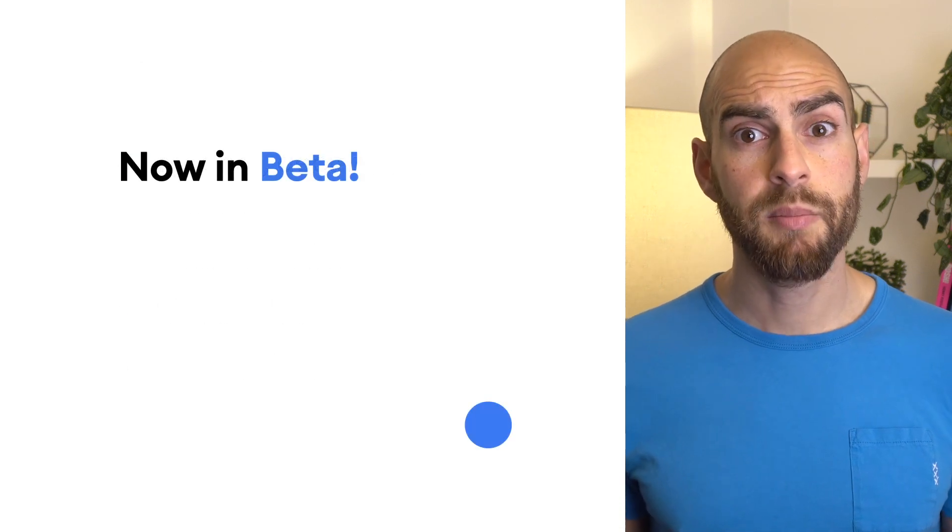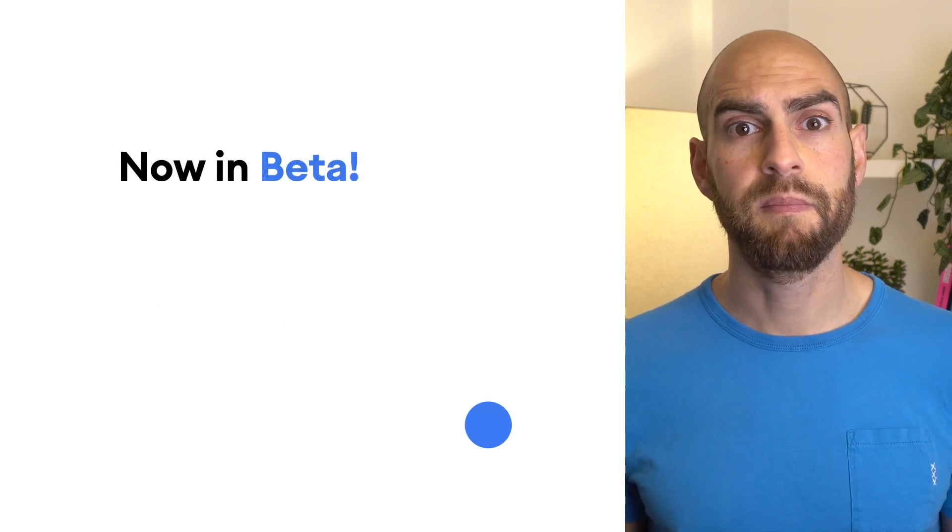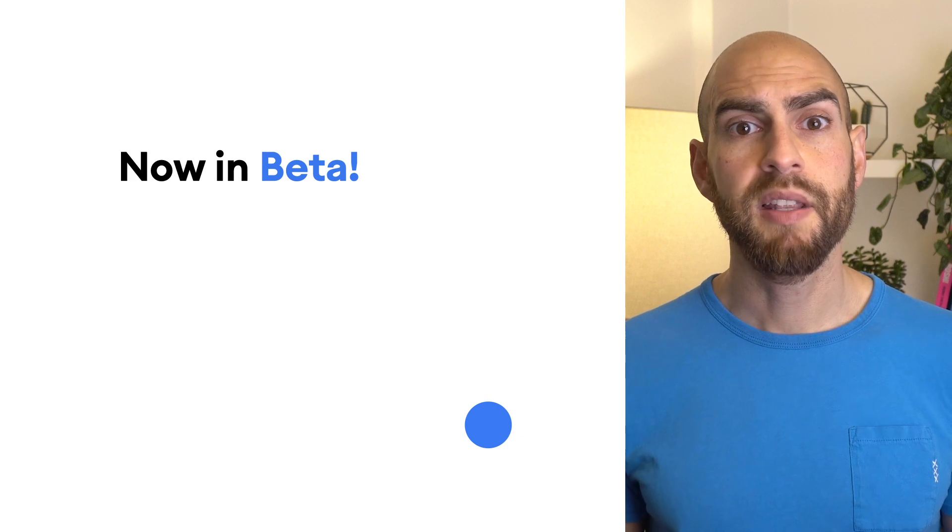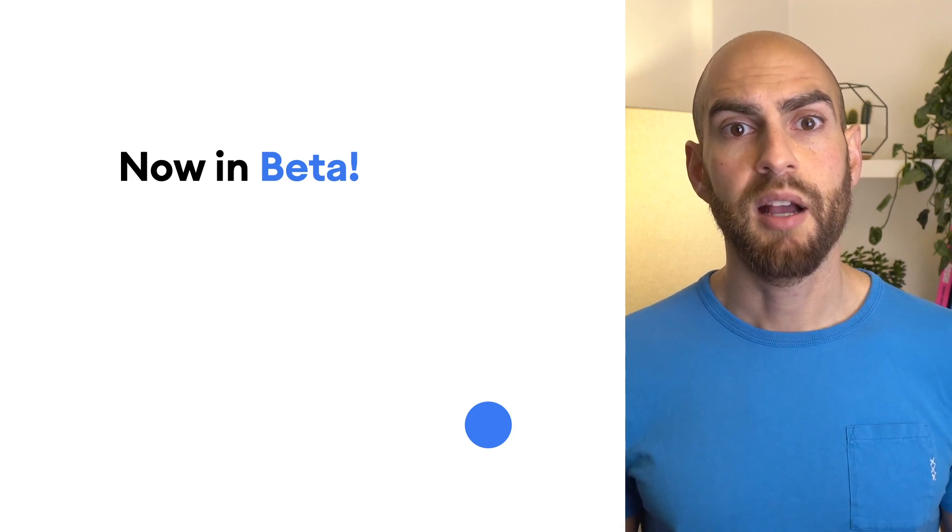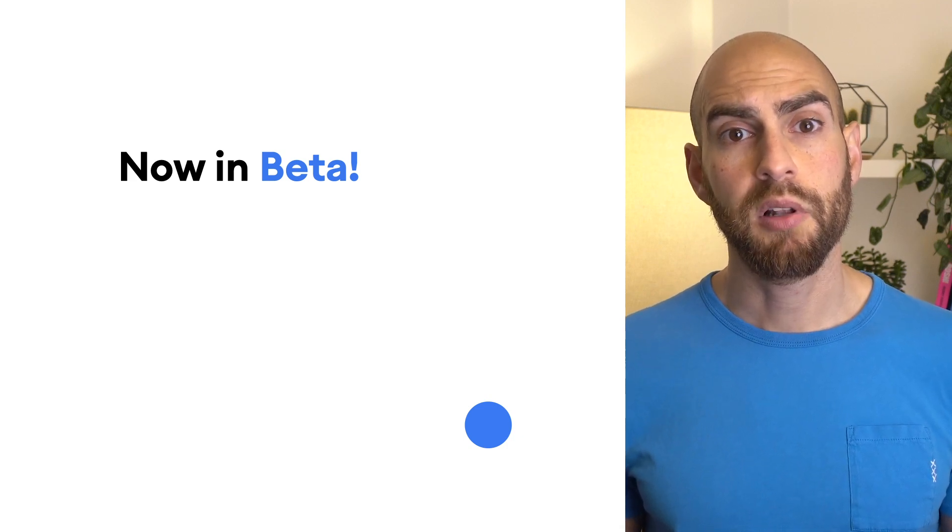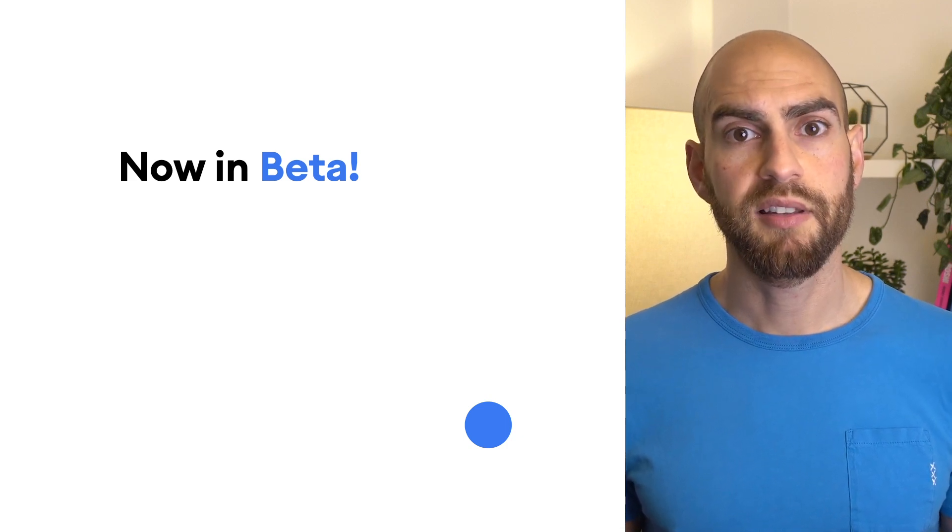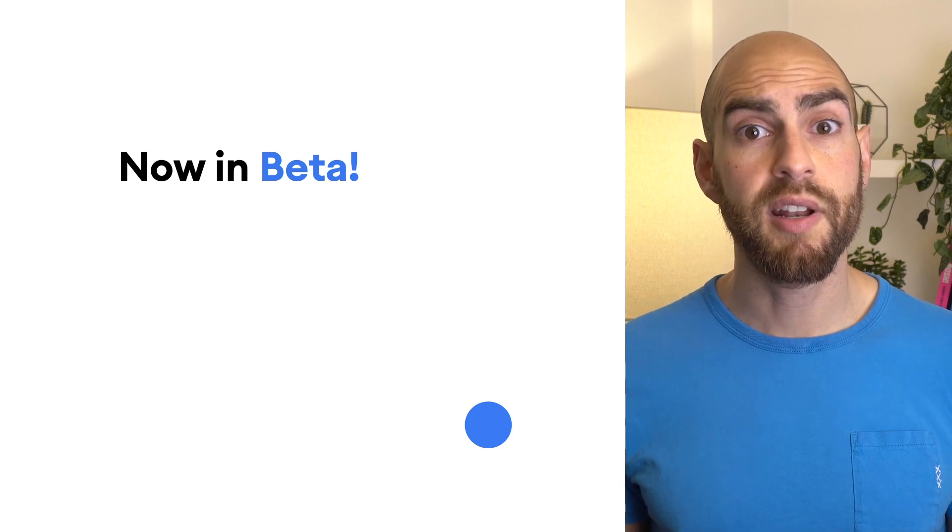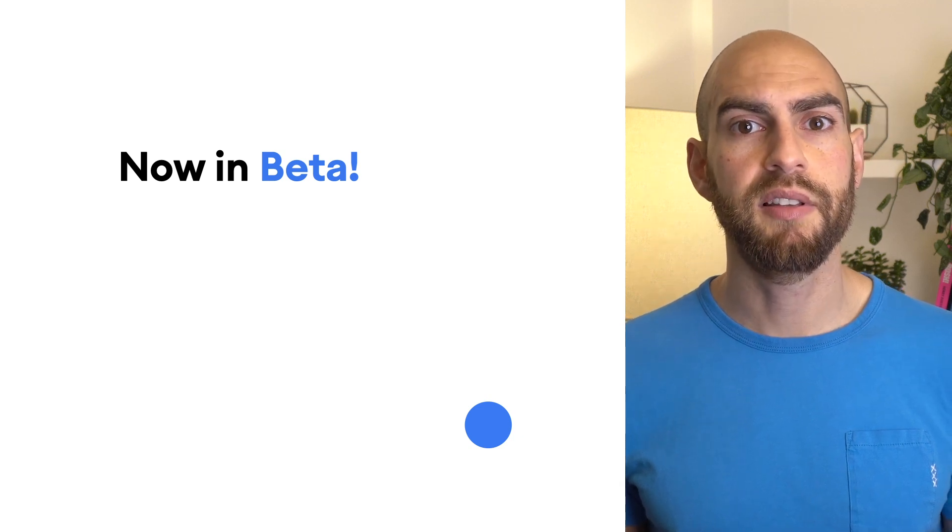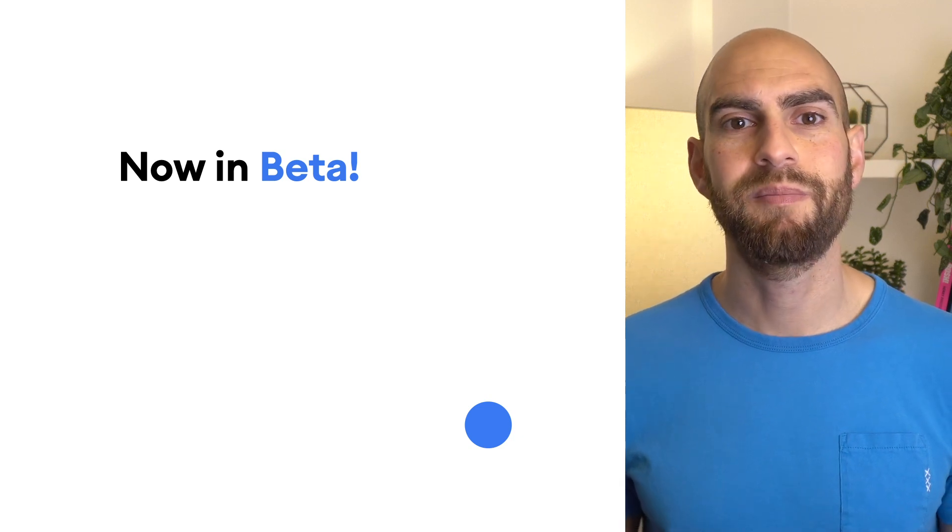Today, Jetpack Compose is in beta. That means it's feature complete for 1.0 and we'll be focusing on polishing and stabilizing the APIs. Now is a great time to learn Compose and get ready to adopt it.